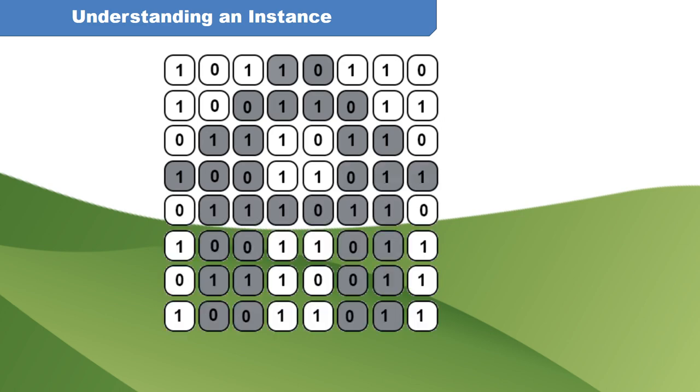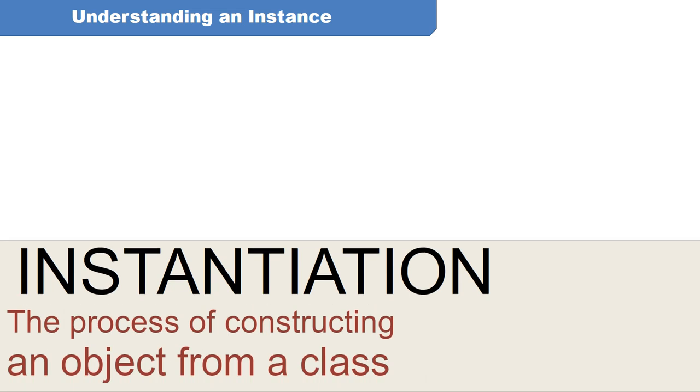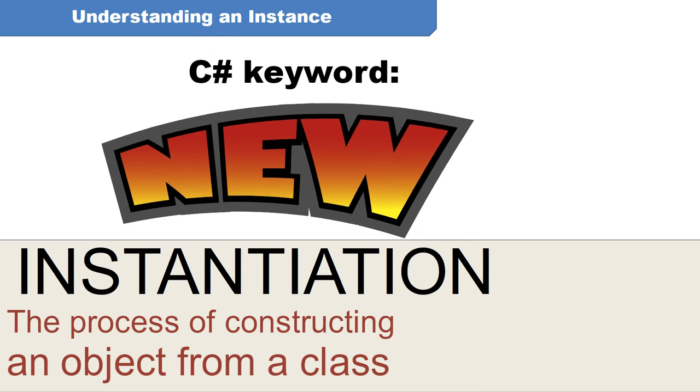Programmers have a term for this exact thing, instantiation. Instantiation is the process of constructing an object from a class, in C-sharp, using the new keyword.